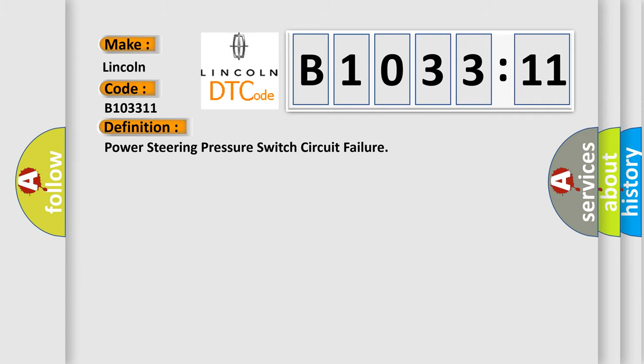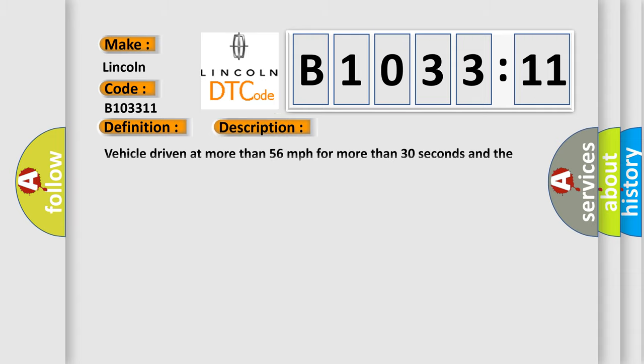The basic definition is power steering pressure switch circuit failure. And now this is a short description of this DTC code.